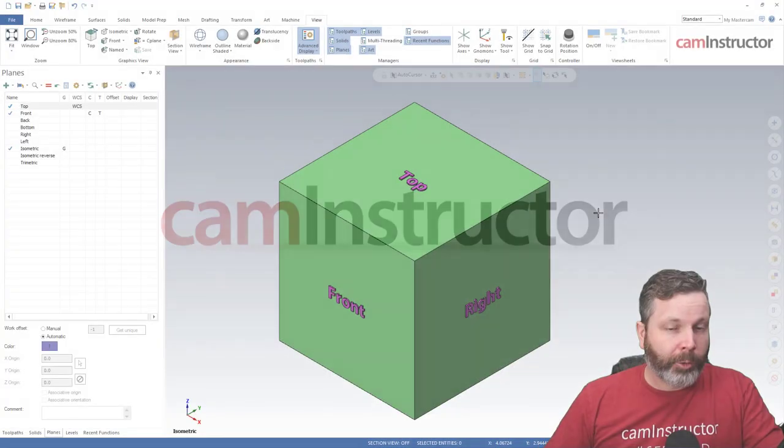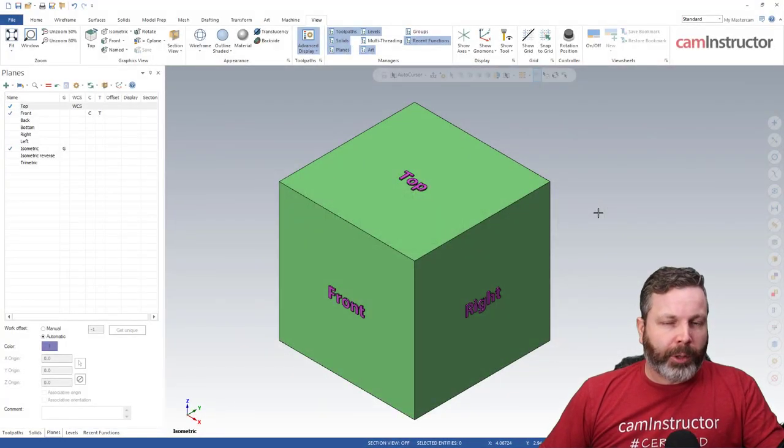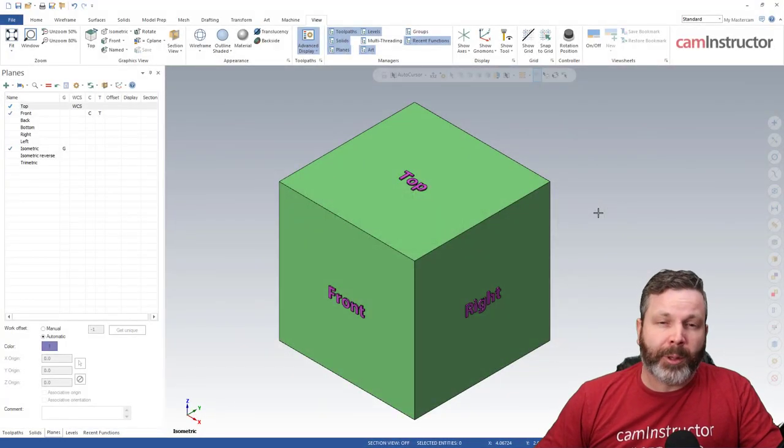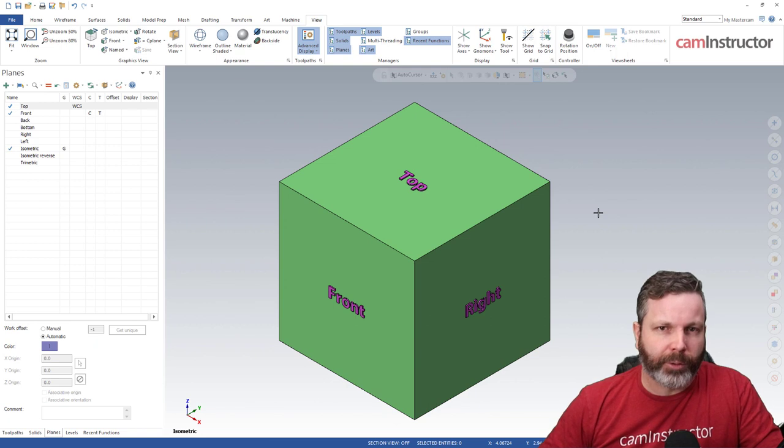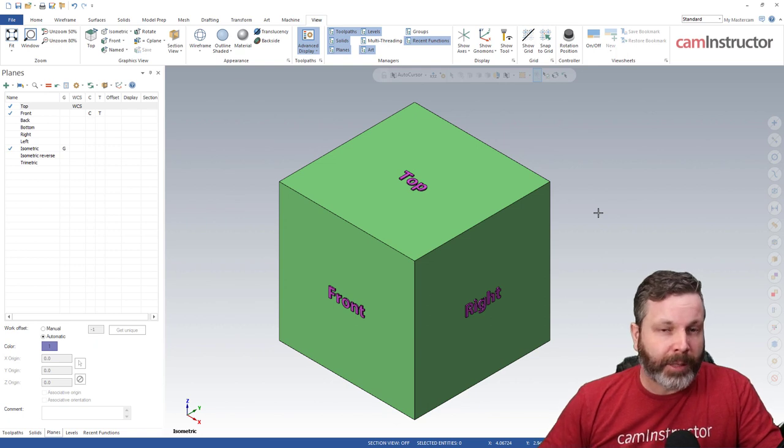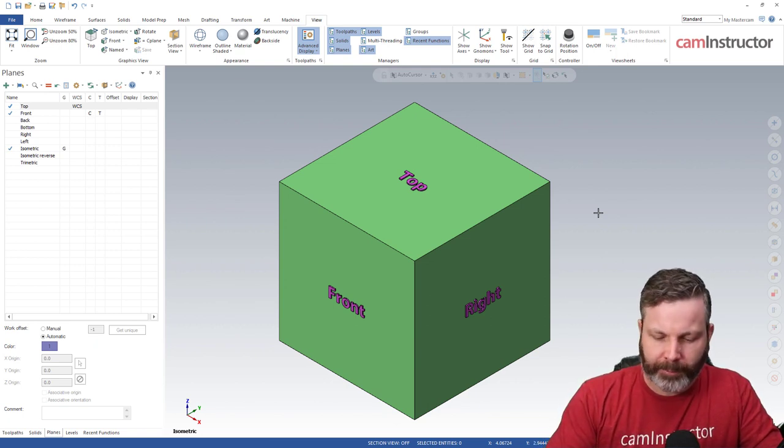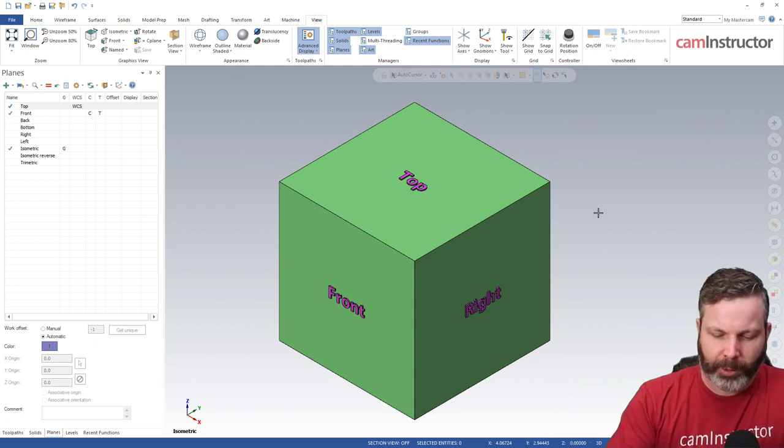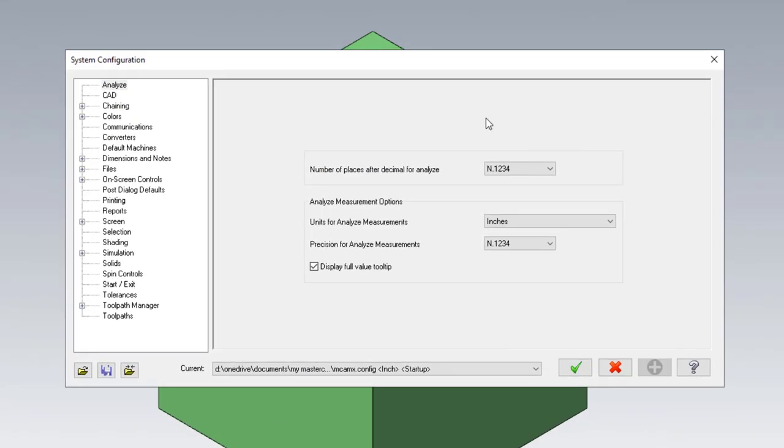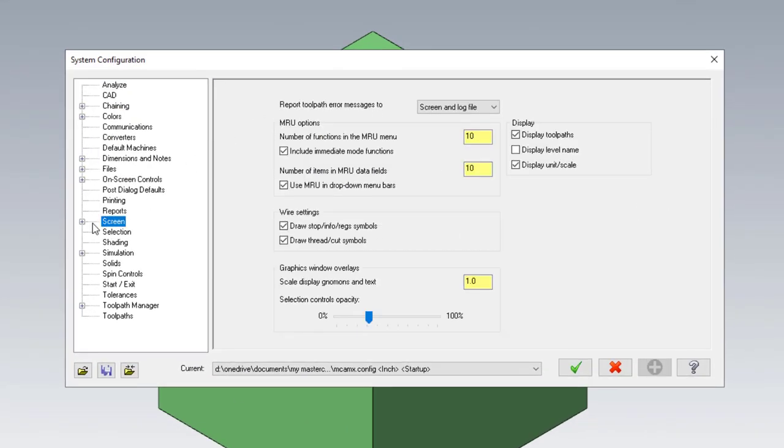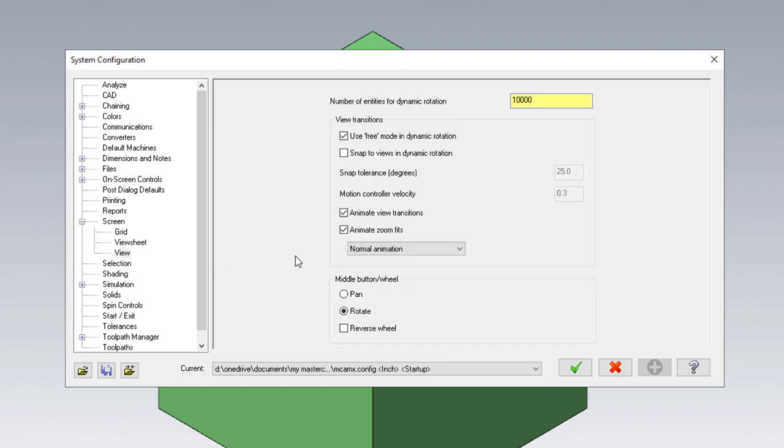Today we're going to go through a quick little tip in Mastercam and that is snapping to views. Now snap to views is turned off by default. We can go into our configuration using the Alt F8 key and down in the screen section we need to expand and come down into view. By default this will be turned off - snap to views in dynamic rotation.